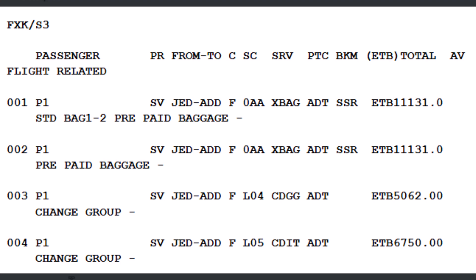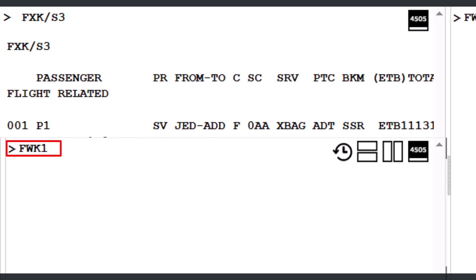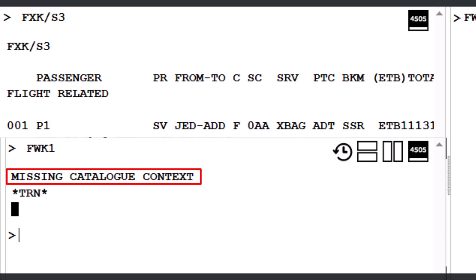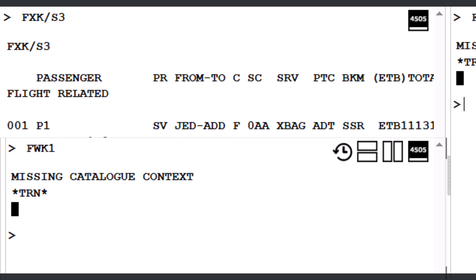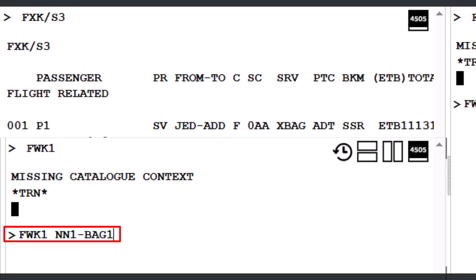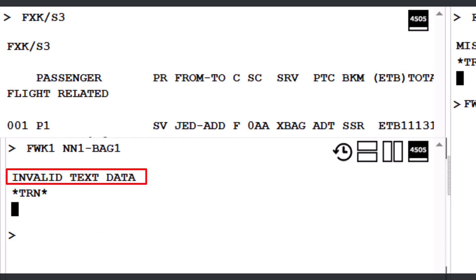To book and price a service from the catalog using line number 1, enter the command FWK and number 1, then press Enter. The system responds with a Missing Catalog Context error, meaning it needs additional information. An attempt using FWK1 with NN1 and Bag 1 as the service code returns an Invalid Text Data error. To correctly format a special service request (SSR) for excess baggage on Saudi Arabian Airlines (SV), use the command SR XBAG SV.